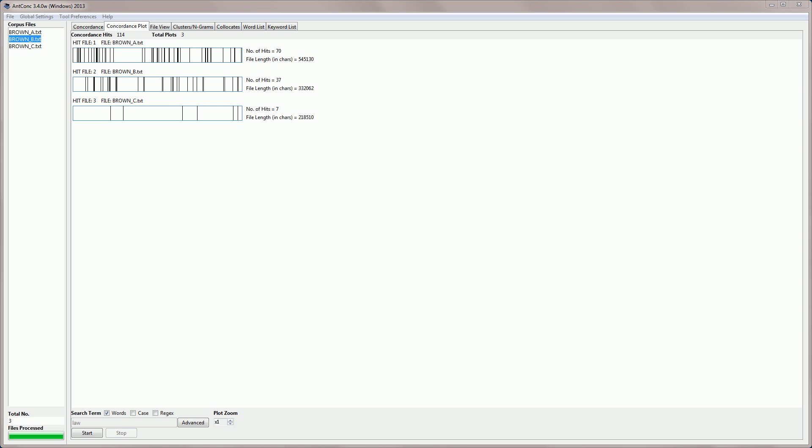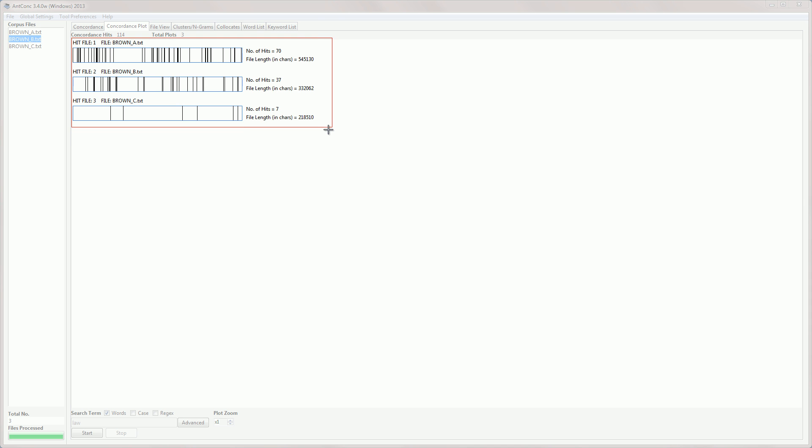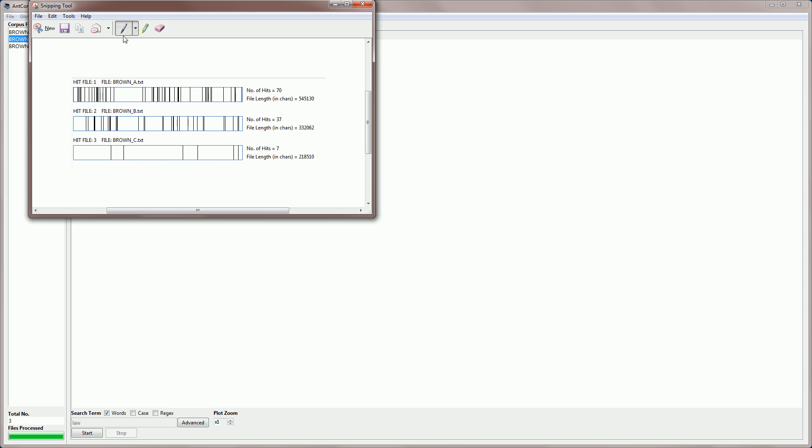For example, I would launch the Windows Snipping tool, and then I would select the results that I'm interested in, like this. And then I can copy these and paste them into a word processor tool or some other tool.